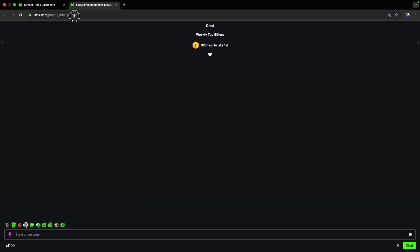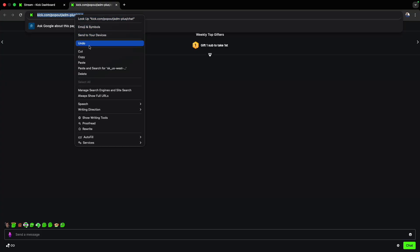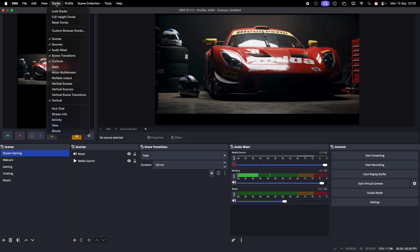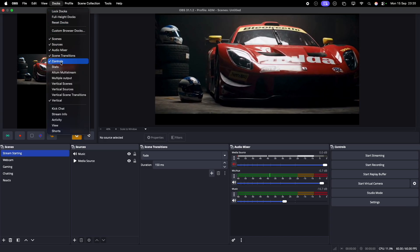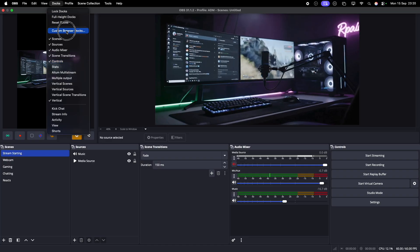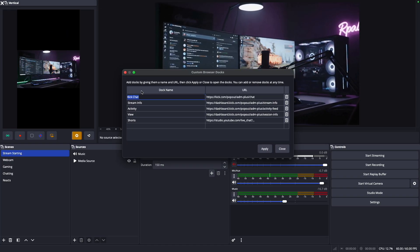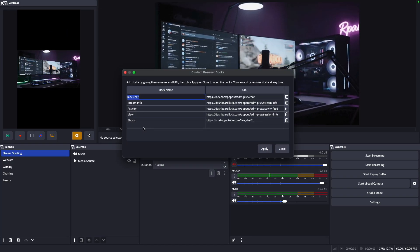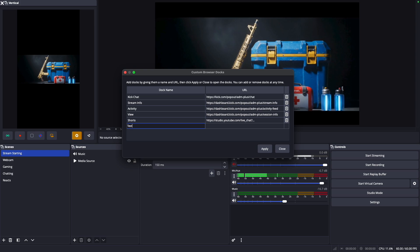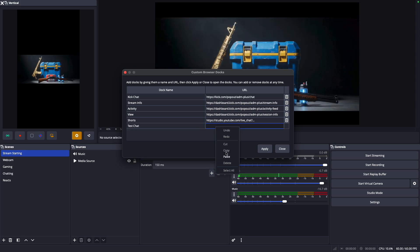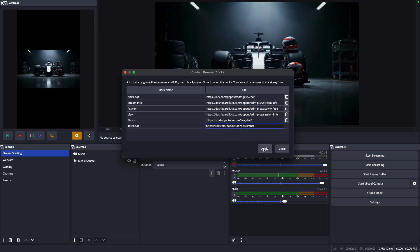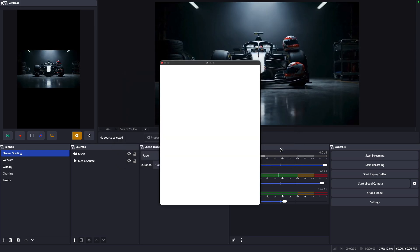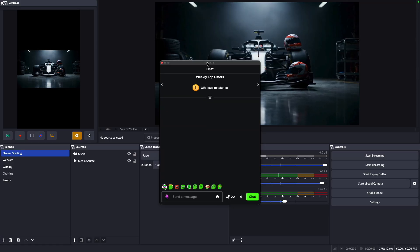Copy the tab's URL, go over to your OBS, go to docks, go to custom browser docks, and this is where you can name the dock, like Kick chat. Paste the URL into the URL section. Once you've done that, say apply and it'll give you the panel showing your chat.